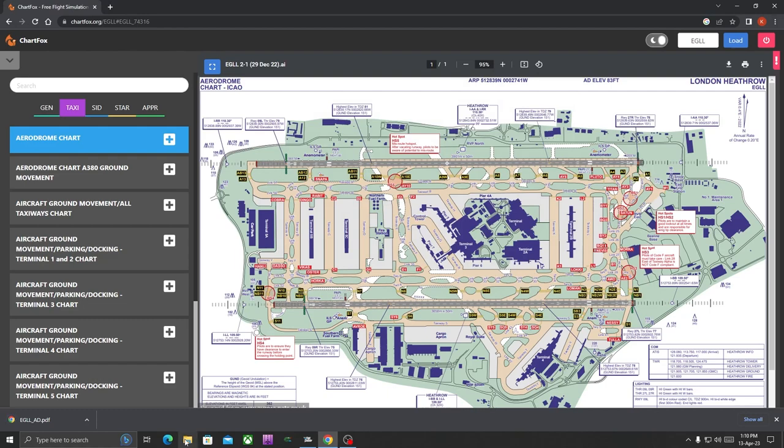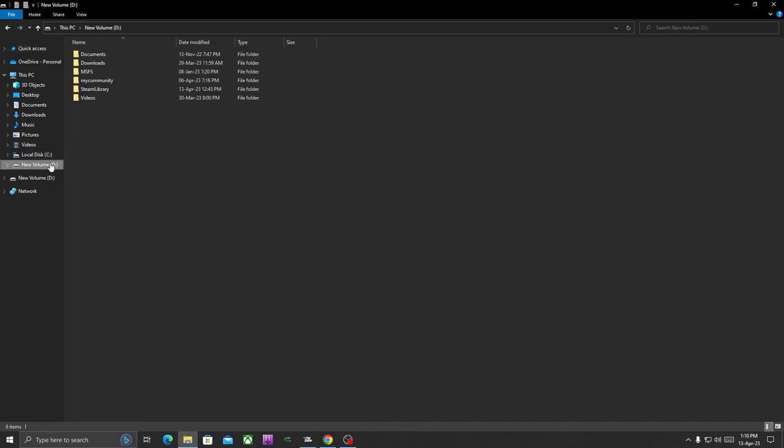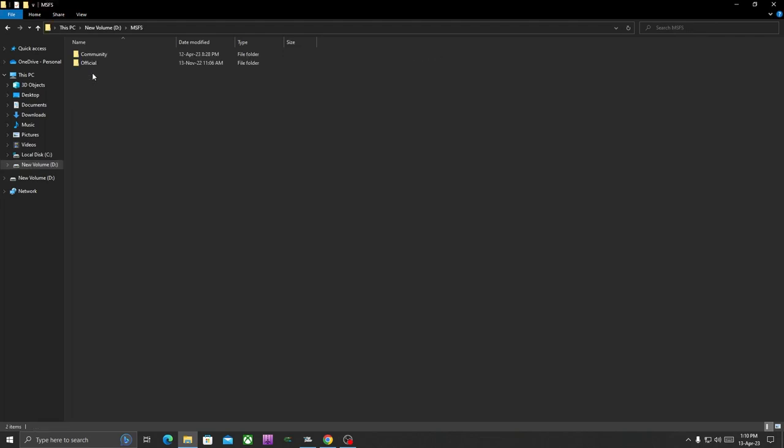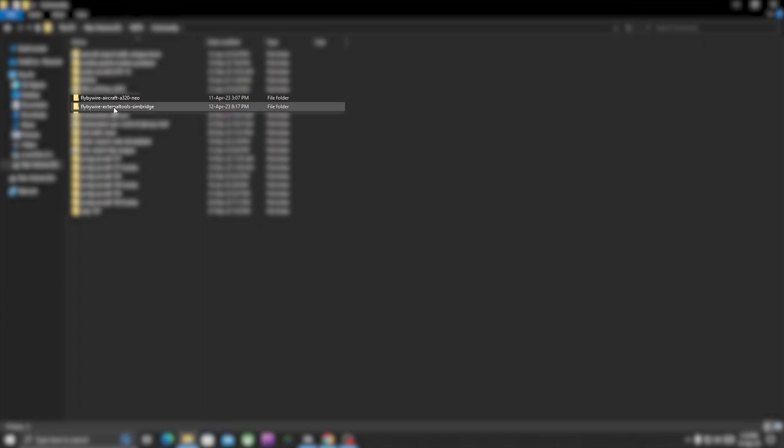Now download this chart and save it in your downloads folder or any other folder you like and which you can remember easily. Once that's done, go to your Community folder—MSFS Community folder. Mine is in D drive, so I am going to that. Go to your Community folder and just go ahead and open the SimBridge folder as well. In case you don't have SimBridge, make sure you download that from FlyByWire Installer. It's really important to use it.